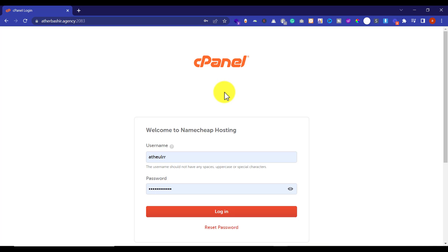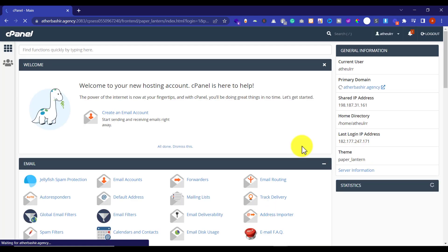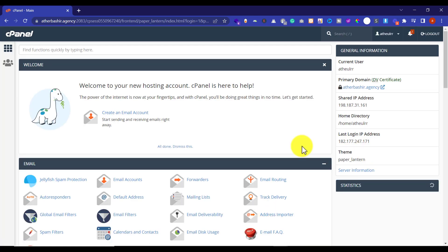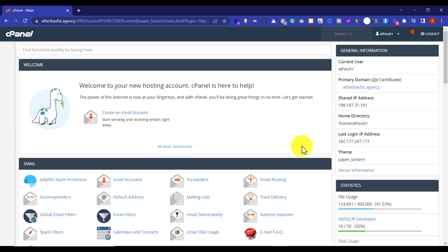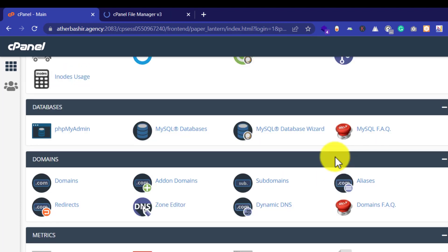Here you need to enter your username and password and then click on Login. You will be redirected to your cPanel account. From here, scroll down and open File Manager in a new tab and then MySQL Databases in a new tab.